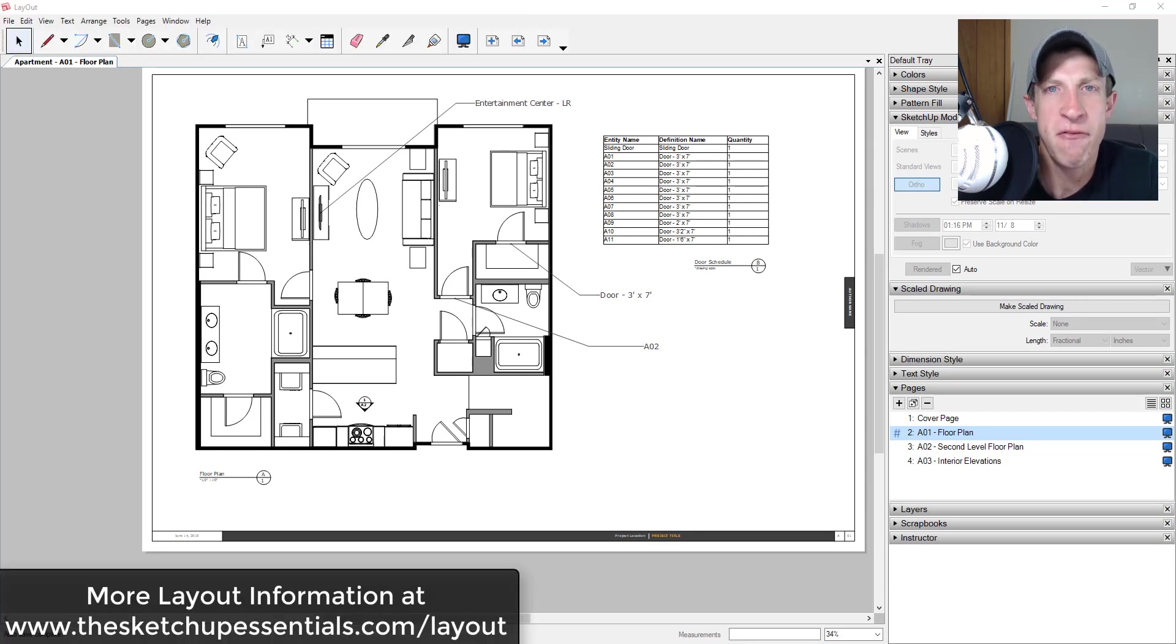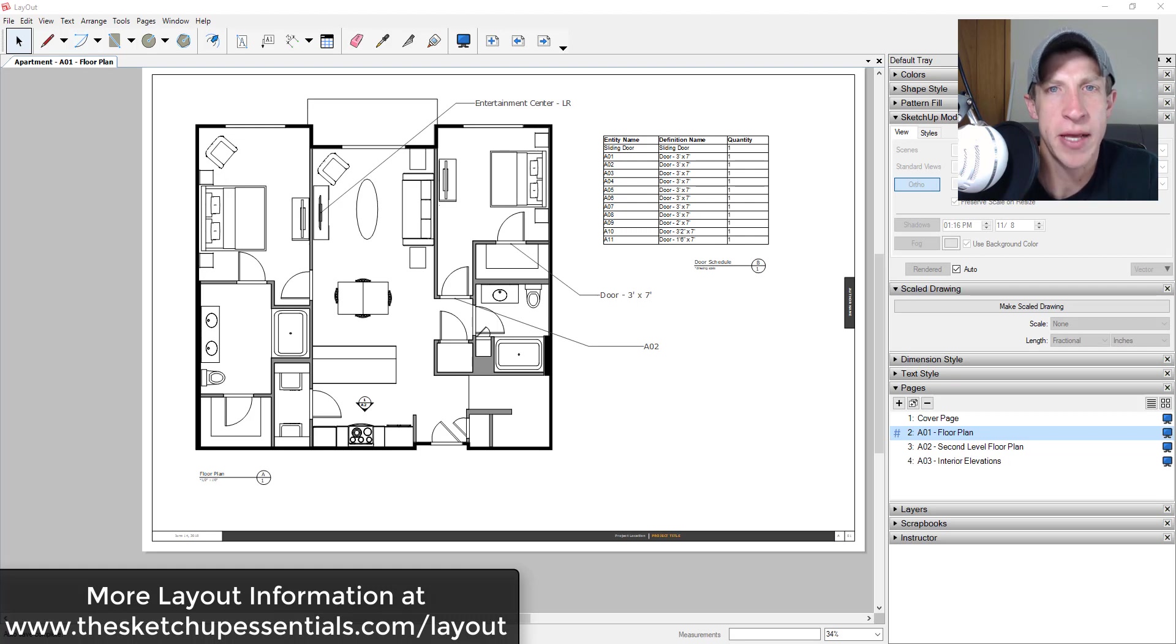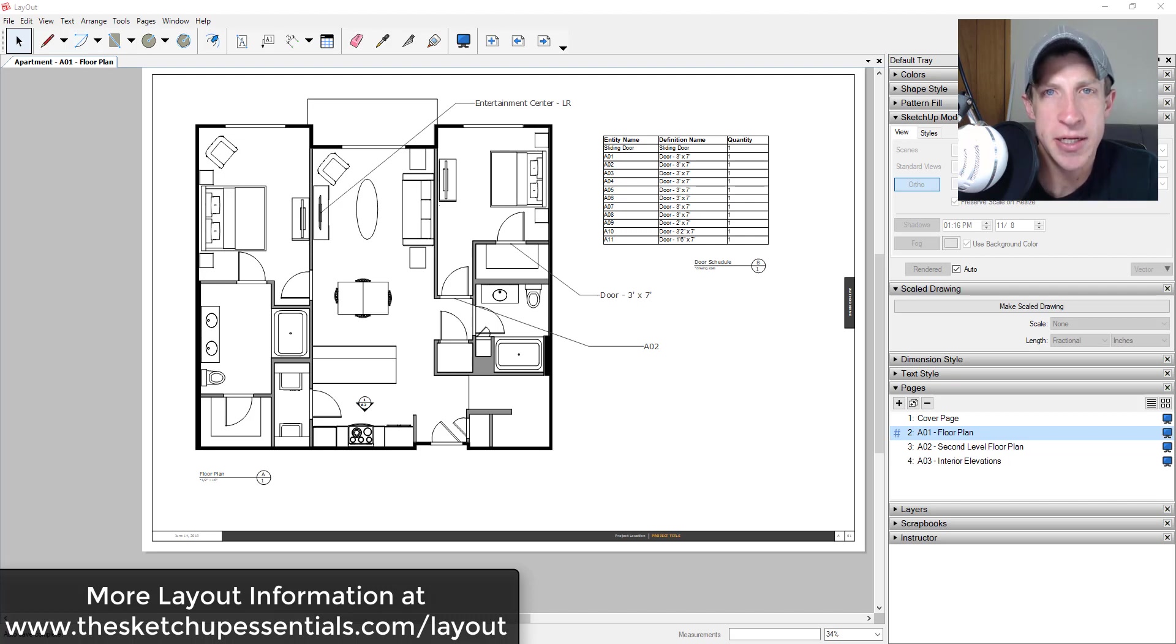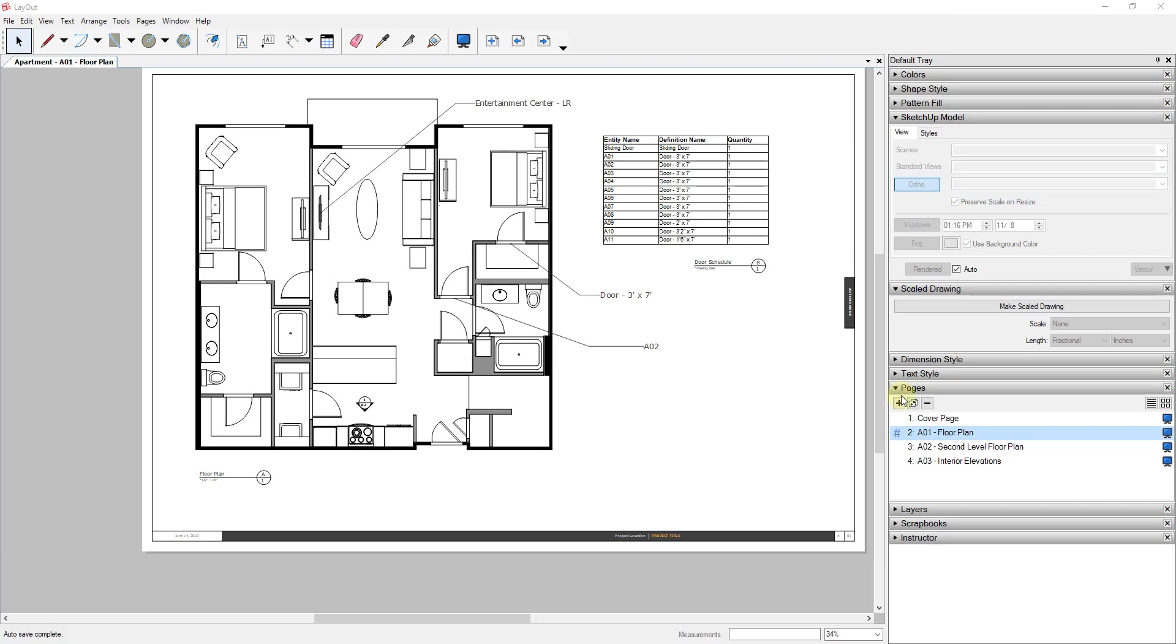2018, and if you're looking for more Layout resources, make sure you check out my Layout resource page at the SketchUpEssentials.com/layout. Now let's go ahead and just jump into it. So this is actually a question that I've heard a fair number of times: how do you create a visual scale bar within Layout?